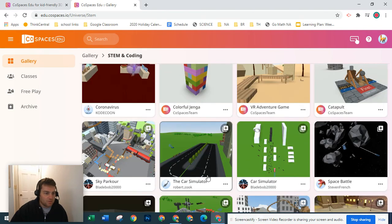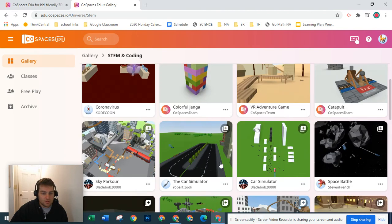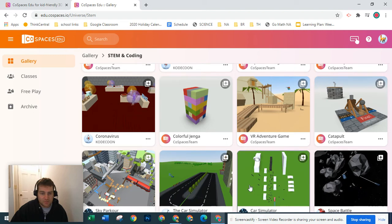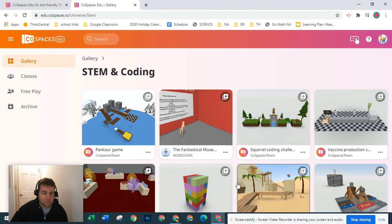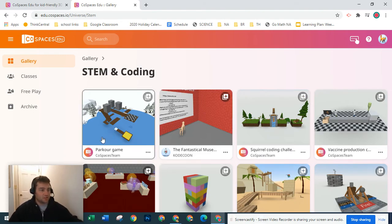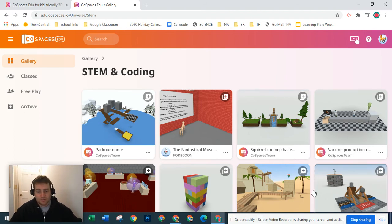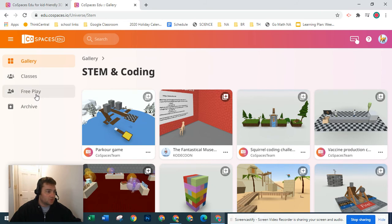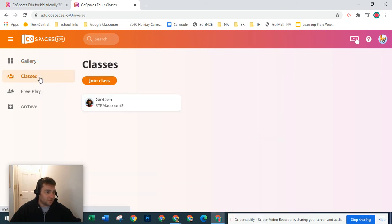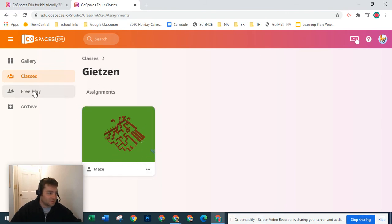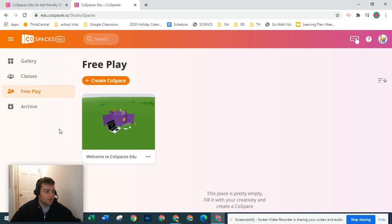You are probably not going to be able to make something quite as amazing as this because we are using the free account. A lot of this was made with the premium account. So what you can do is go over to this class and then you can join your class and you'll have an assignment. This was a maze that I was working on - that's the assignment later. You can also check out this free play.